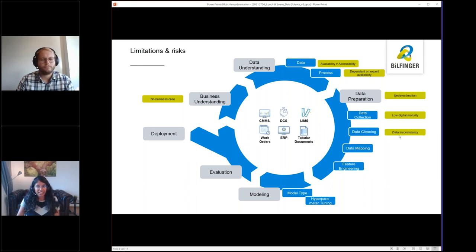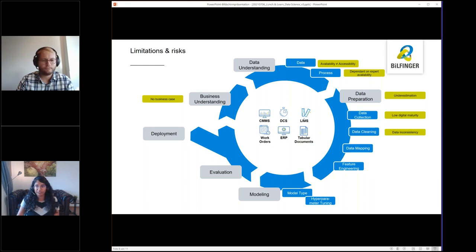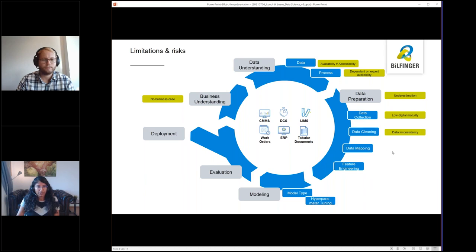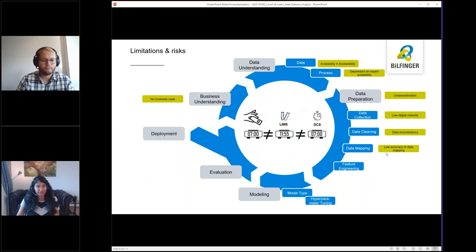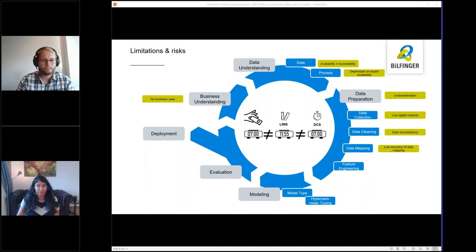For the step of data cleaning, usually data originates from different systems like DCS, ERP, or the LIMS system. As you can imagine, they're usually differently structured and this data inconsistency needs to be considered and also needs to be overcome.